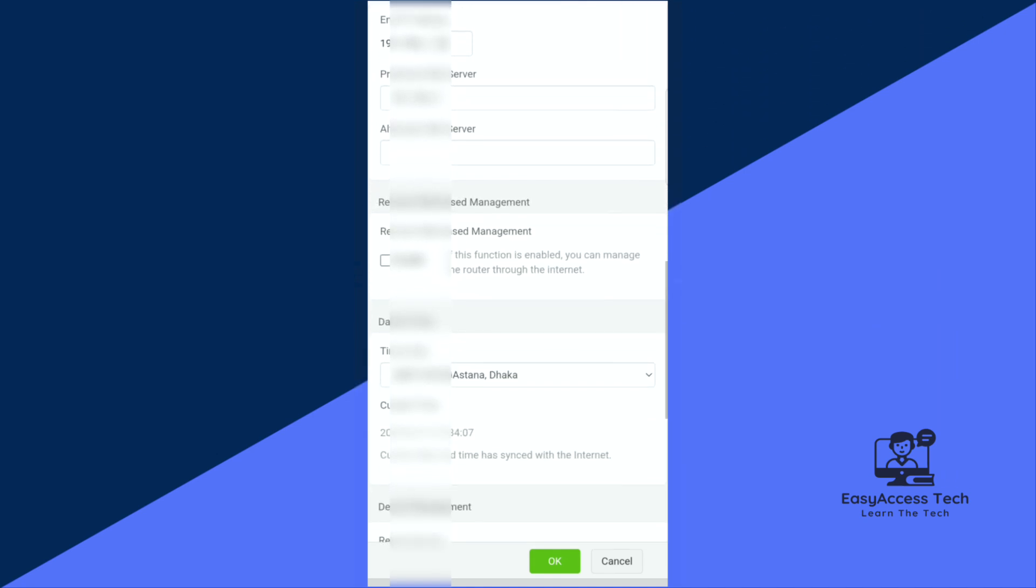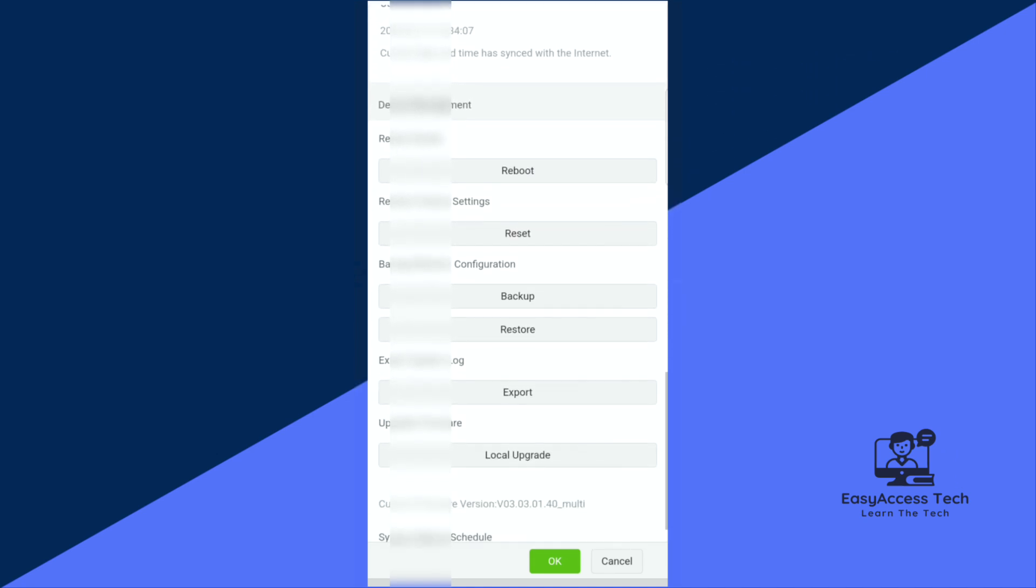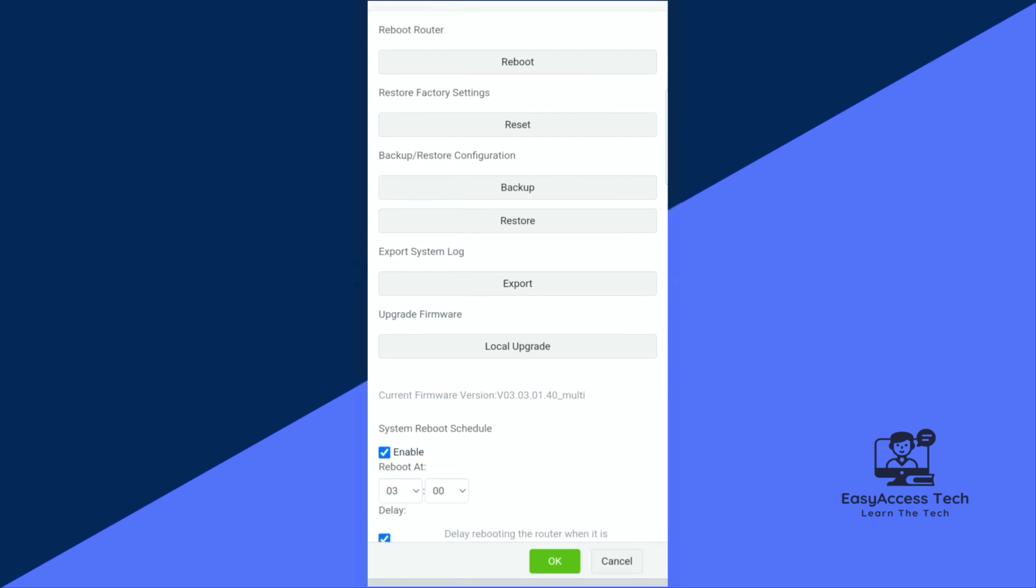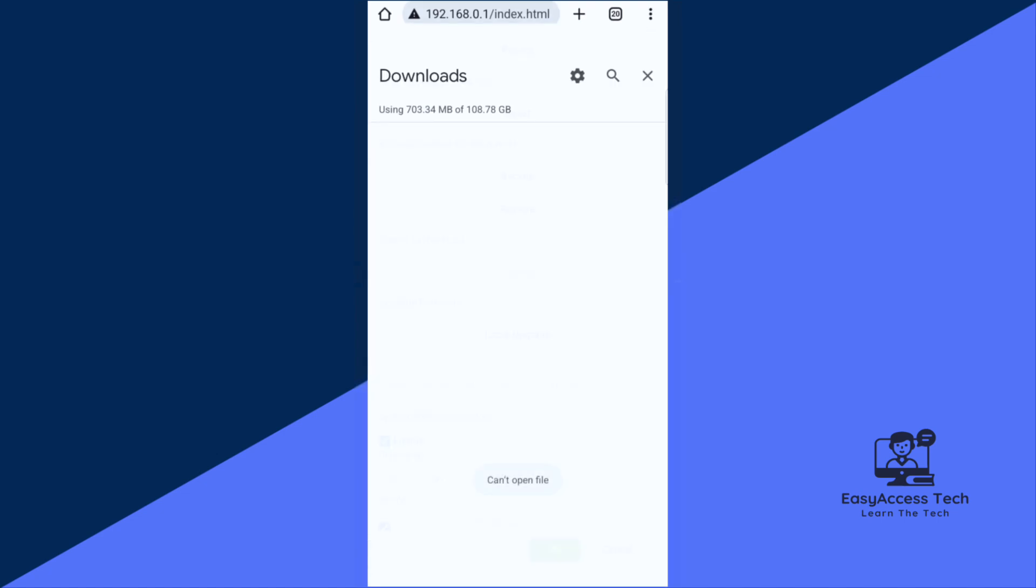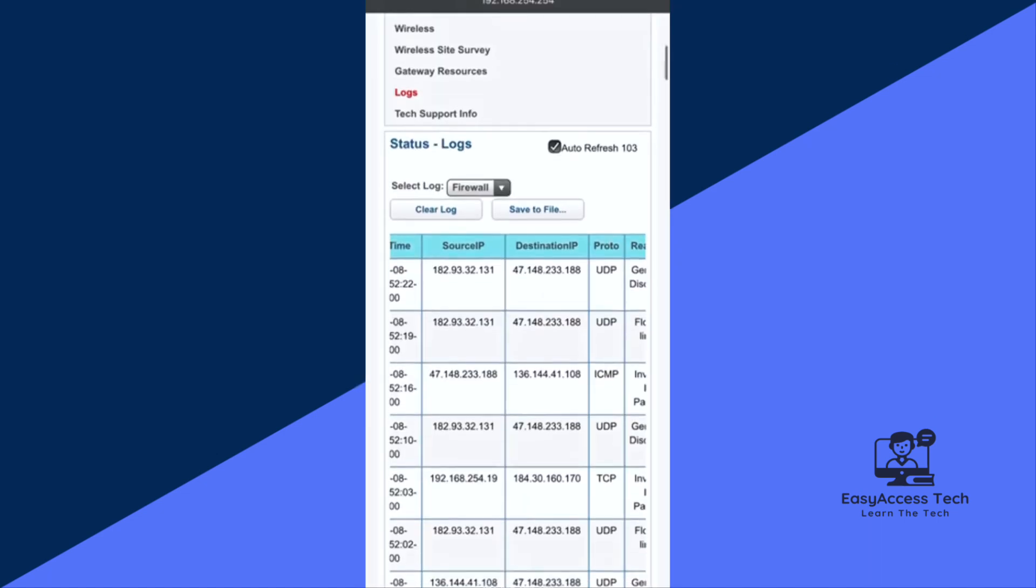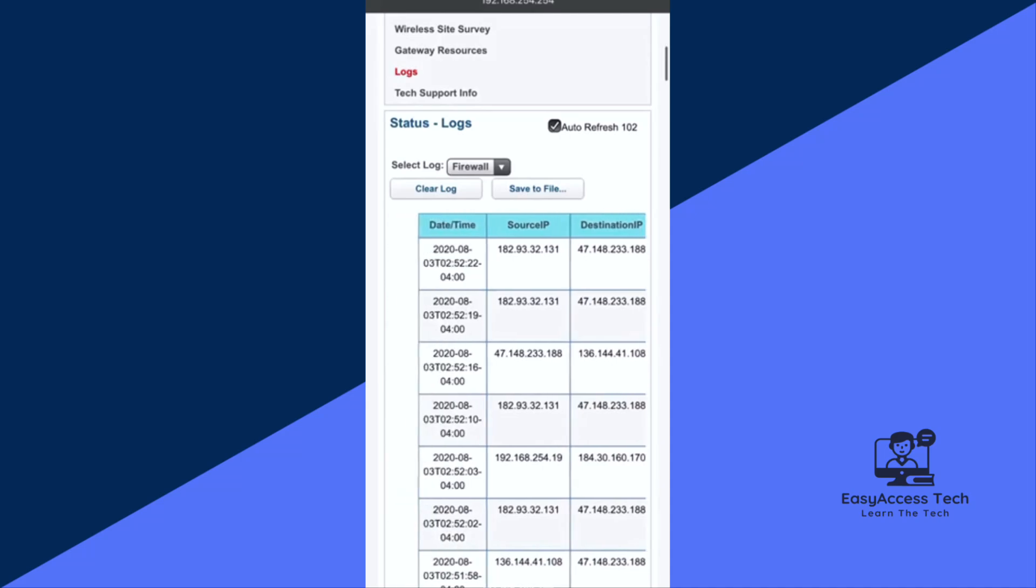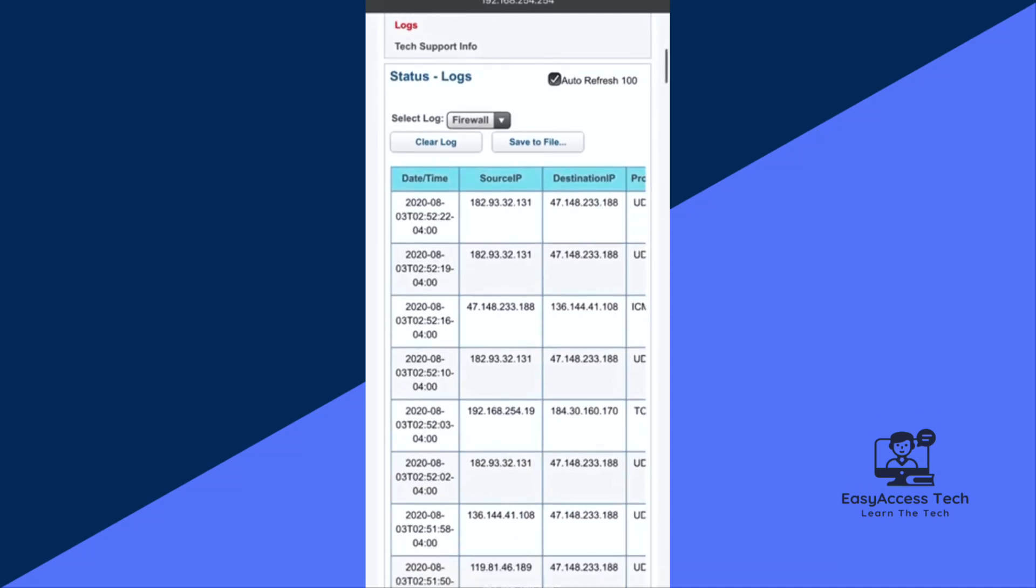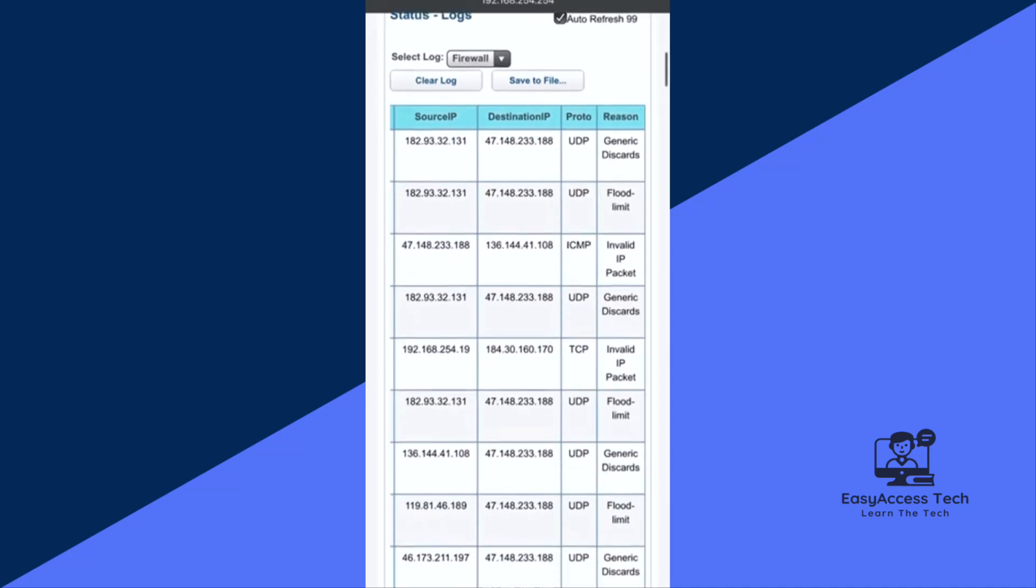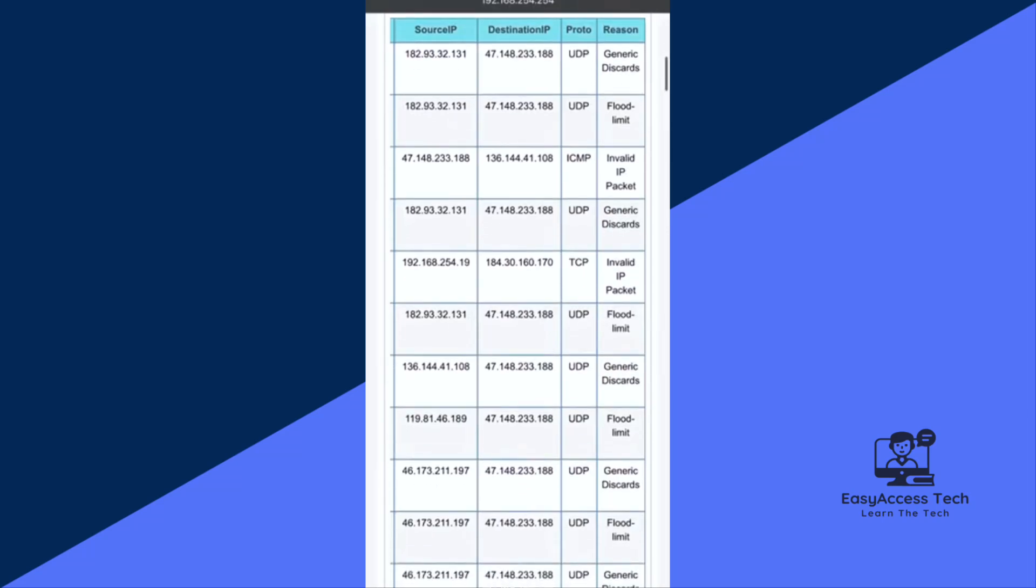Some routers allow you to see the list of browsing history on this website, but in my case I have to export this, I mean I have to download this. If I open this file, I can see all the browsing history of my router. I can see the domain IP address, the website IP address, and so on.